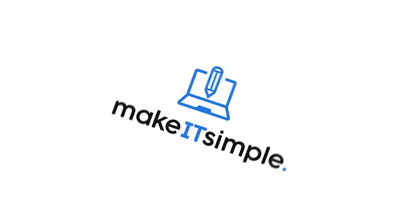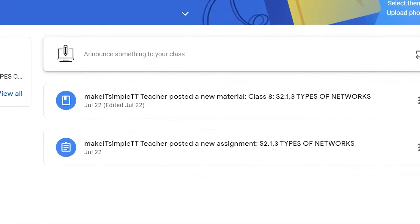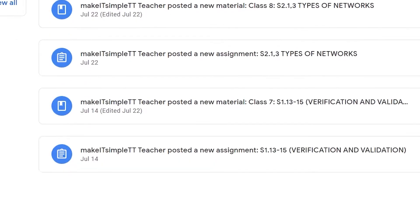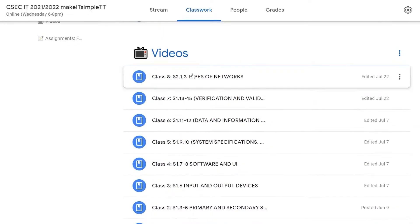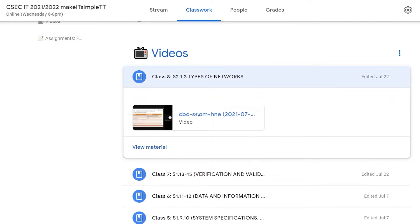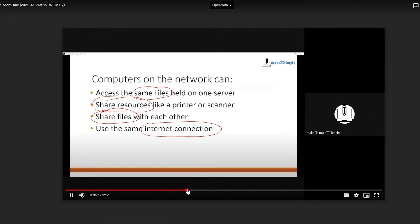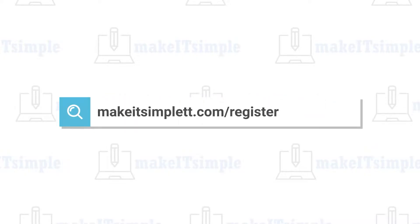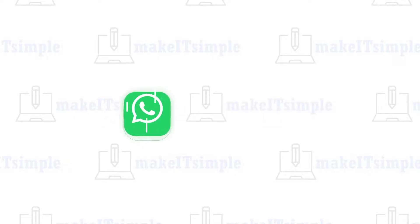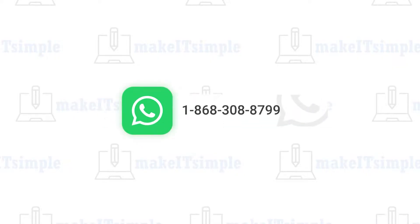This video is brought to you by Make It Simple TT, the premier online learning space for CXC IT and computer science classes in the Caribbean. All our classes are run on the familiar and secure Google Classroom platform. The weekly videos are well laid out, labeled by topic, dated and placed in reverse chronological order to ensure easy access even if you miss a class. To register, head over to MakeItSimpleTT.com/register or you can WhatsApp 1-868-308-8799.